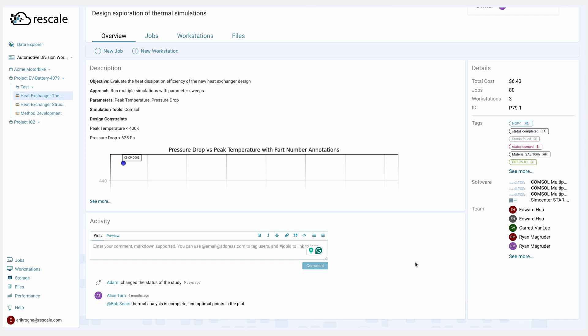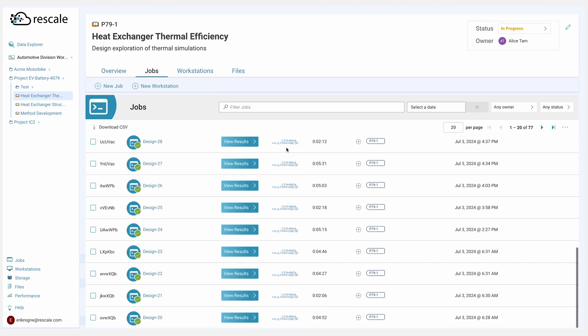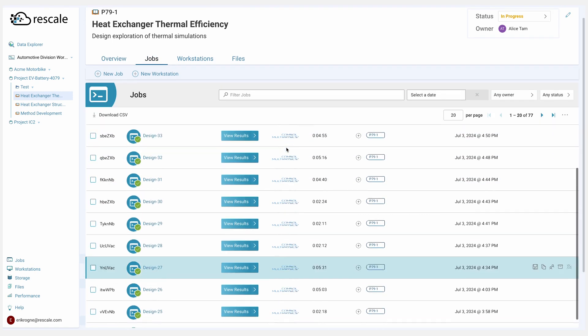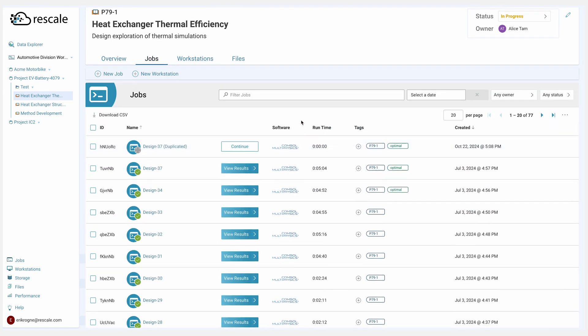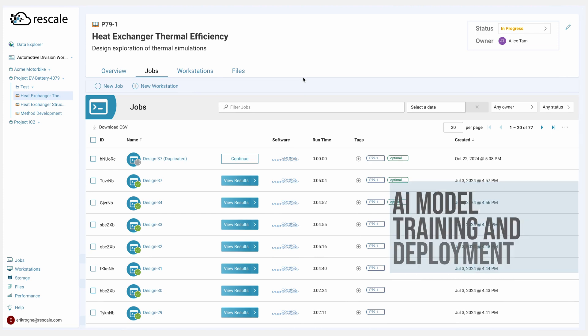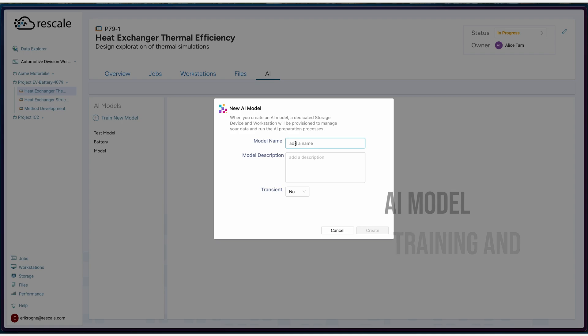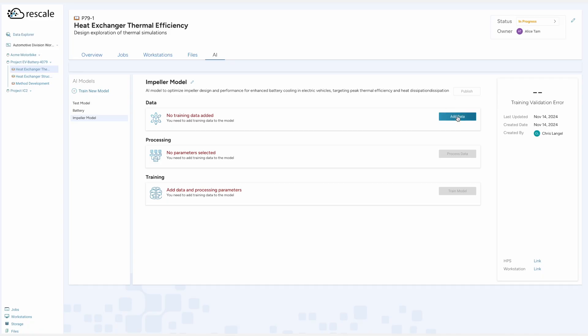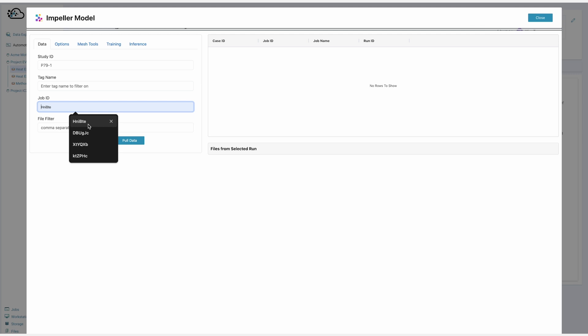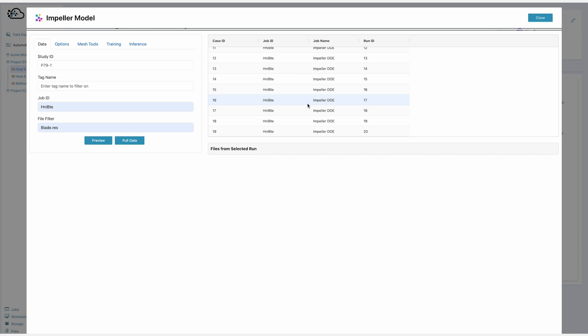Alice's work is done on the optimization of the heat exchanger, but something in her head tells her that it can be better. Rather than continuing to iterate with expensive physics-based simulations, she decides to train an AI model using the data she generated in the study. As you can see, she has a bunch of design directly in the study. So what she does is she trains this AI model by simply going into the AI tab within the Rescale study. This turns every simulation engineer into a data scientist with the ability to leverage the power of AI.